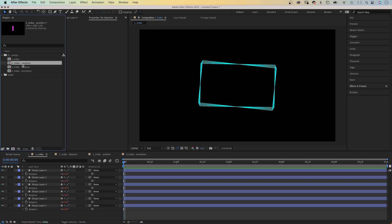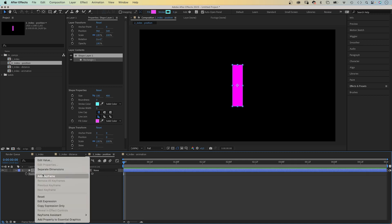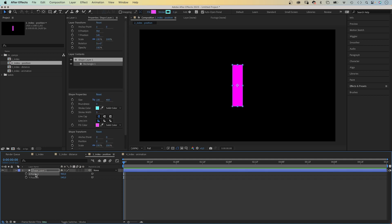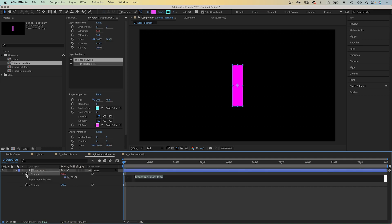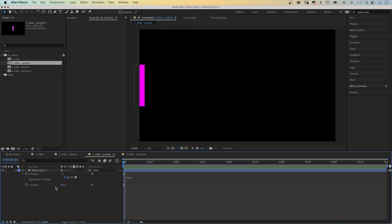Let's say we want a lot of these shapes positioned along the horizontal center. We open the position property, press P and separate the dimensions. We only want to change the X position. Let's add an expression to the property. And add index again. The value is 1, like the index number.